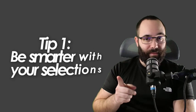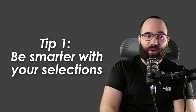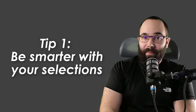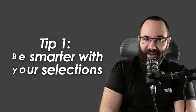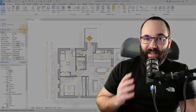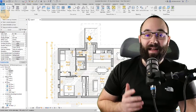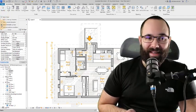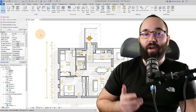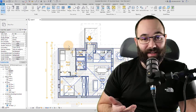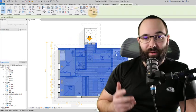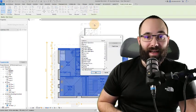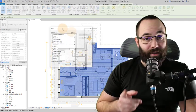So without wasting any time, let's jump straight into tip number one, which is to be smart about your selections. This means setting up your selection options properly, using cross selections and then filtering those to get the categories that you want.